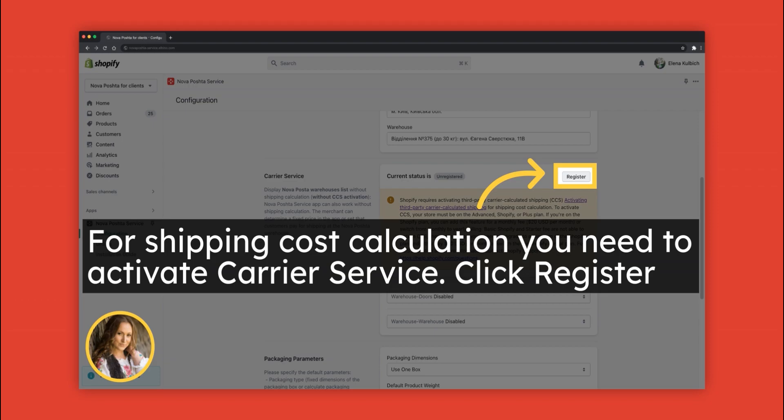If you want the app to calculate shipping costs, you need to activate carrier service. Click Register.